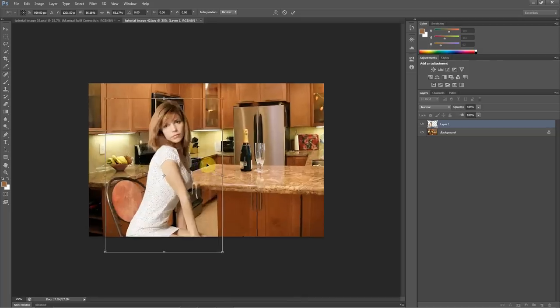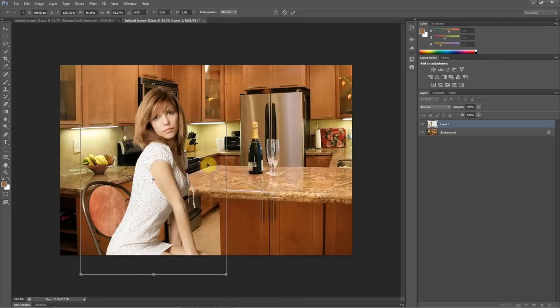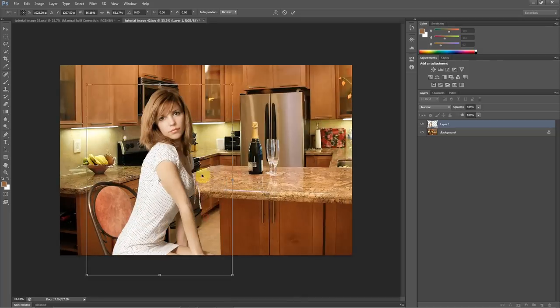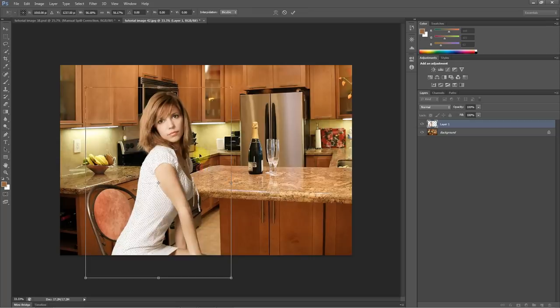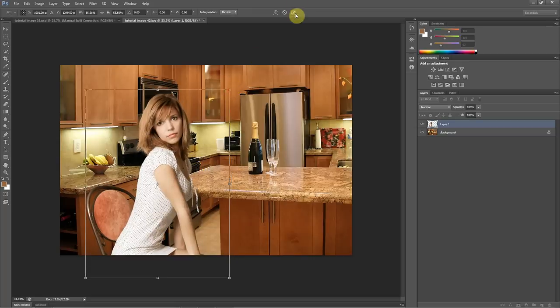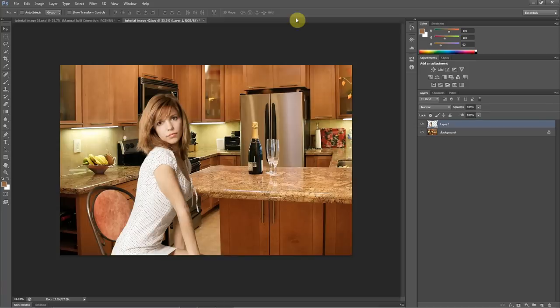So now we can just place this in the image where we think it looks good. I think somewhere in there it looks pretty decent. Anyway, there you have it. Now we have our extracted image and a new background. Pretty quick and simple.